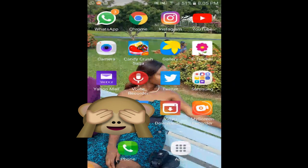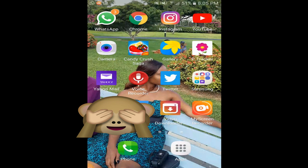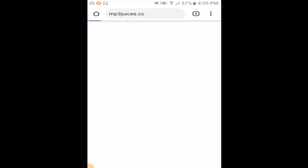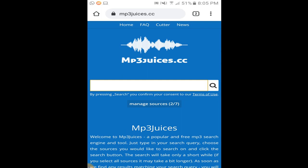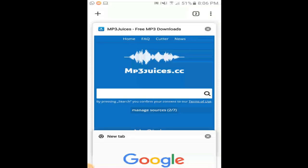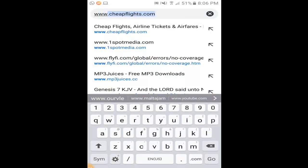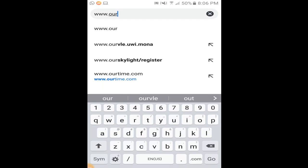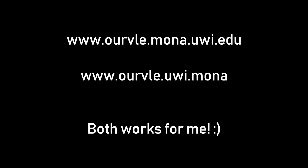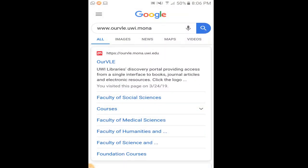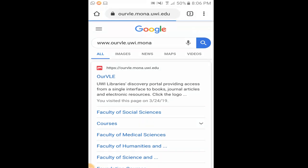The first thing you gotta do is access your internet browser — I have Google Chrome here. Open a new tab and you're going to type in 'www.ourvle.mona.uwi.edu'. You can see it right there in the suggestions, and you just click that.